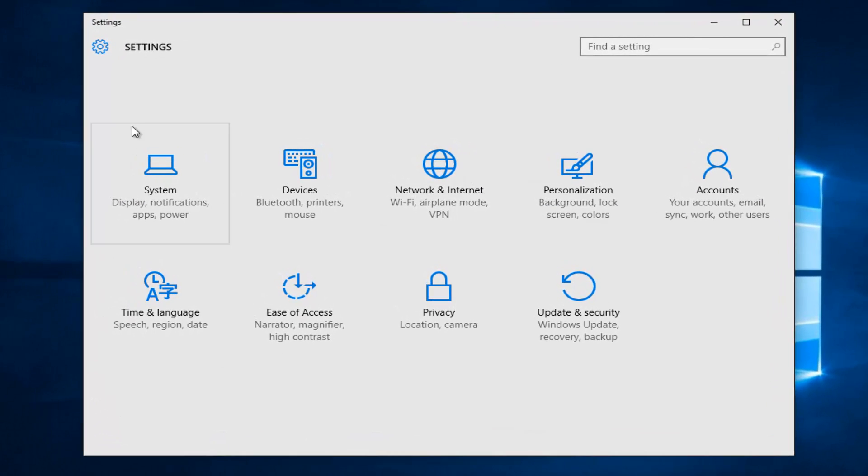Now, underneath the Settings window, you want to head over to the Personalization tile, second to the right on the top row, and left click on that.